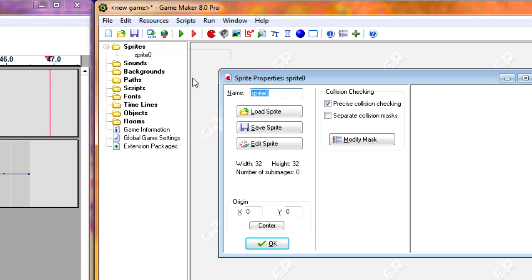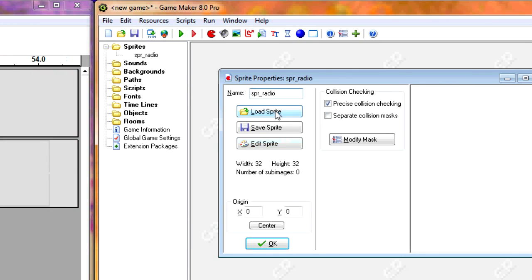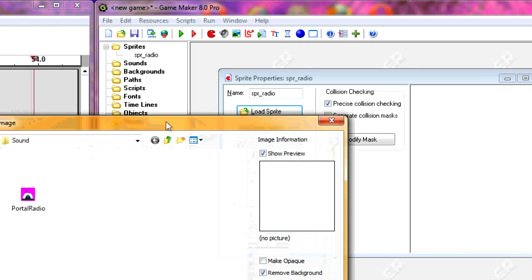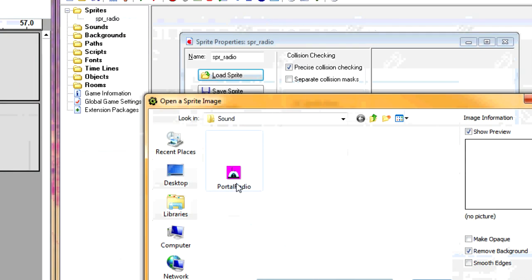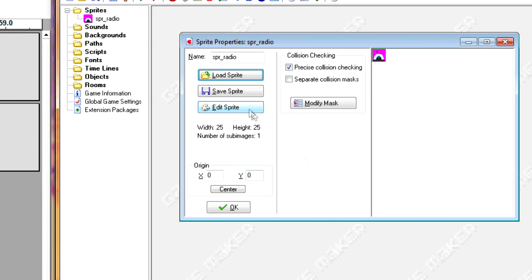First, create a sprite and call this one SPR_Radio. And I'm going to just load a sprite. I found this online, if you really want to use this, I'll just link it in the description.